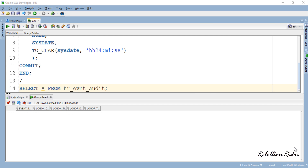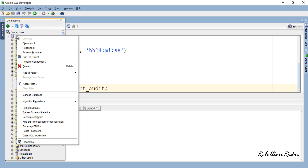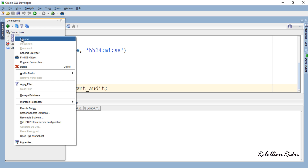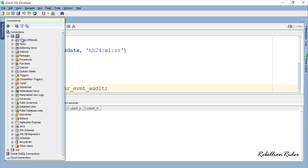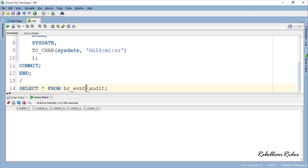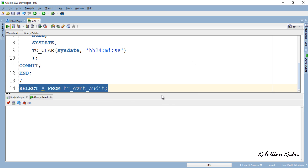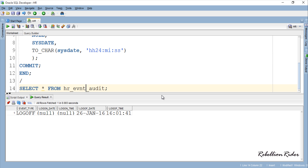No rows returned because the HR user hasn't logged off from the database yet. So let's first disconnect the HR user and connect again and then check the table. Here is the entry as desired. This signifies that our trigger is working properly.